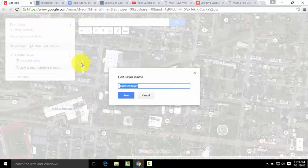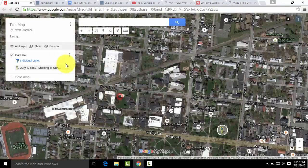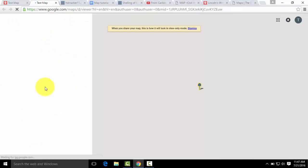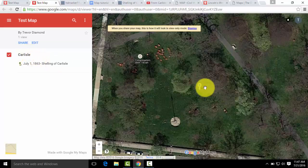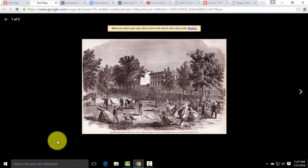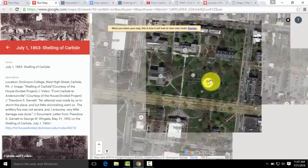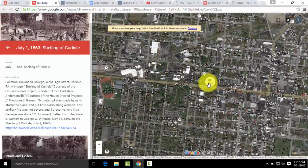We're going to title the layer 'Carlisle.' So when we go to preview the map, our placemark will fall under that layer. We can click on the placemark and there is our description. You can click on the image and that will bring up a way for you to see both the image and the video. You can zoom out and the placemark is still there, easily visible.